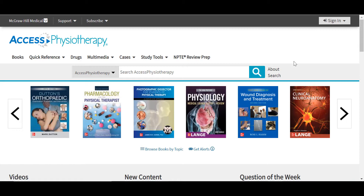My name is Wesley Holloway. I'm a digital platform trainer and a health sciences librarian with the user services team at McGraw-Hill. In today's session, we will cover the variety of resources available to you in AXIS Physiotherapy, as well as the F.A. Davis Physical Therapy Collection and F.A. Davis Athletic Training Collection, including textbooks, clinical quick reference items, multimedia, drug monographs, cases, and study tools for exam prep.